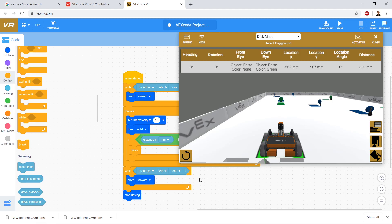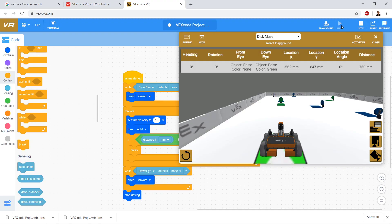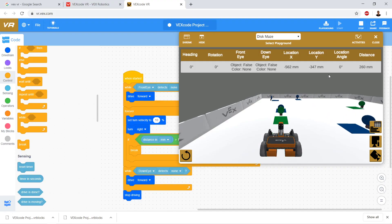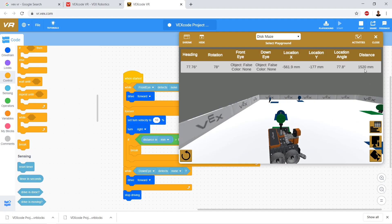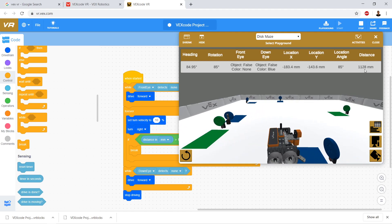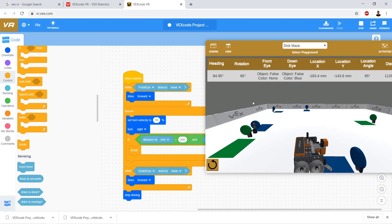So instead of the front eye condition, let's use the down eye and try one more time. Okay, it's turning — our distance goes down and our down eye catches the blue target. So that is an introduction to using sensing in conjunction with if statements and while loops.